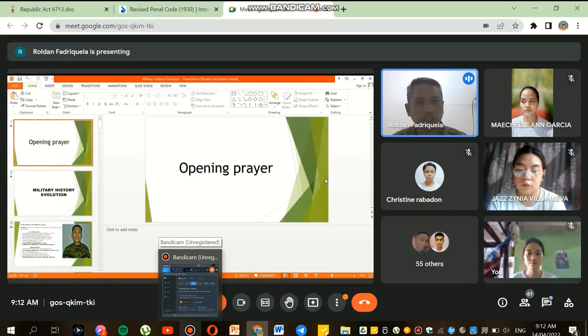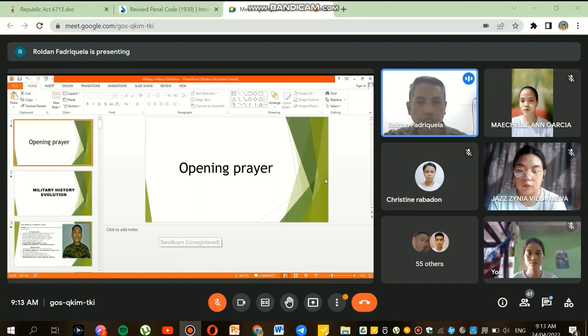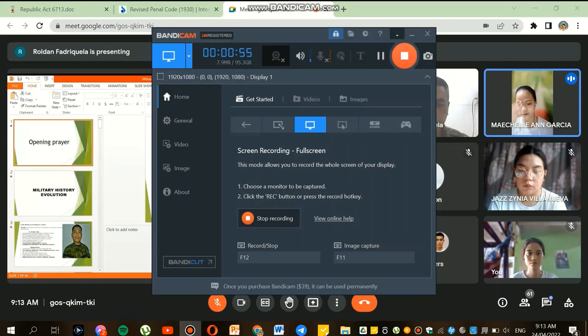Okay, cadets, good morning, and before we start, let us call on Cadet Michelle to lead the opening prayer.